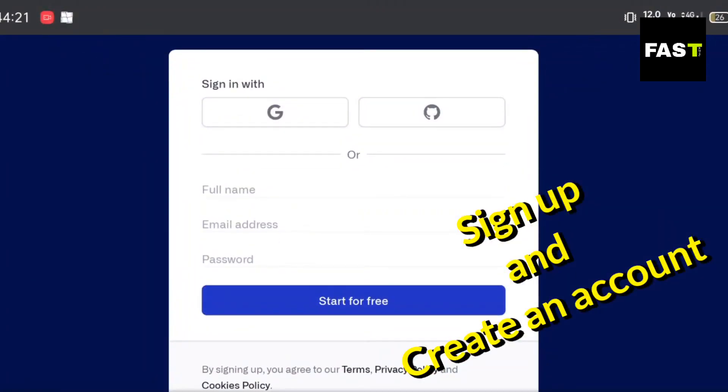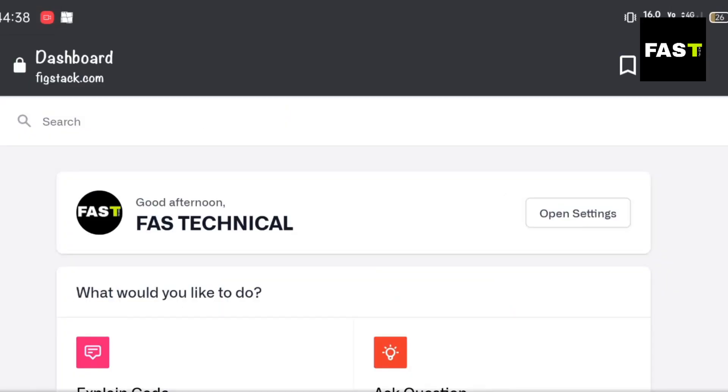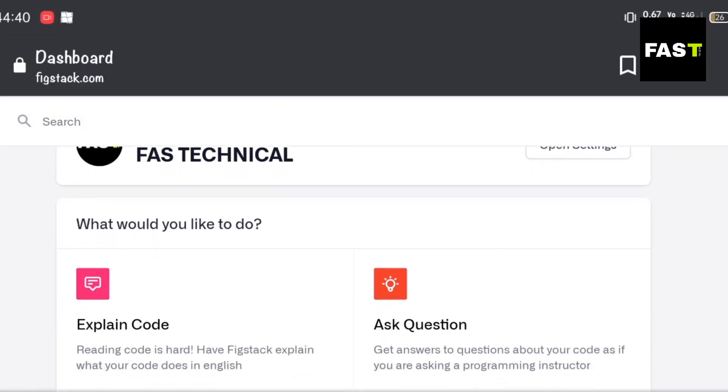Sign up and create an account. You will find many options here.